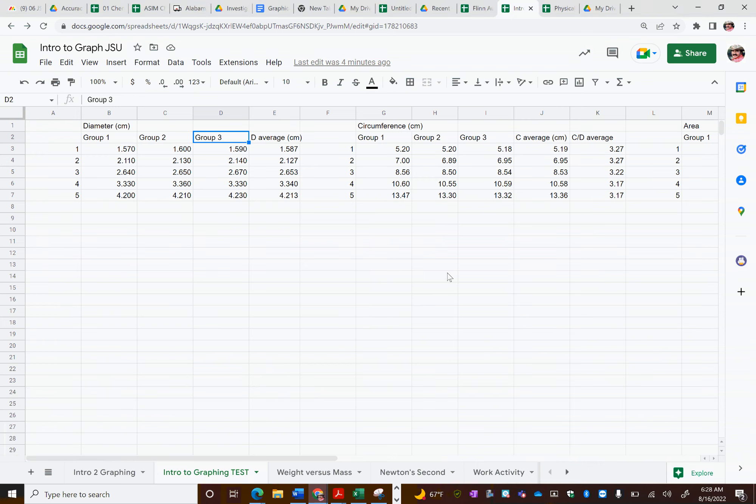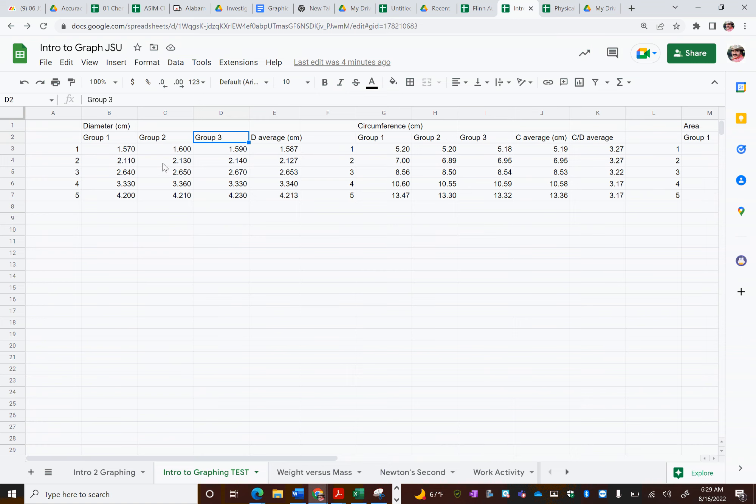Hey guys and welcome back to this video provided by Alabama Science in Motion, where we're going to take a look at how to make graphs in Google Sheets. I'm Jason Cole, the physics specialist working out of Jacksonville State University. And what I've got for you is one of our first labs that we usually do in the year is called Intro to Graphing.